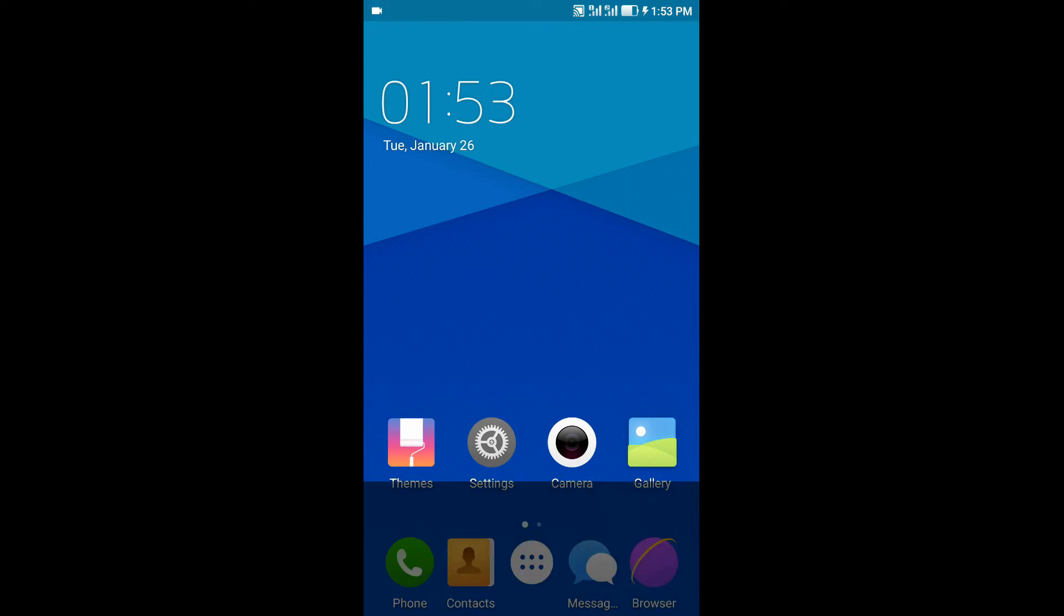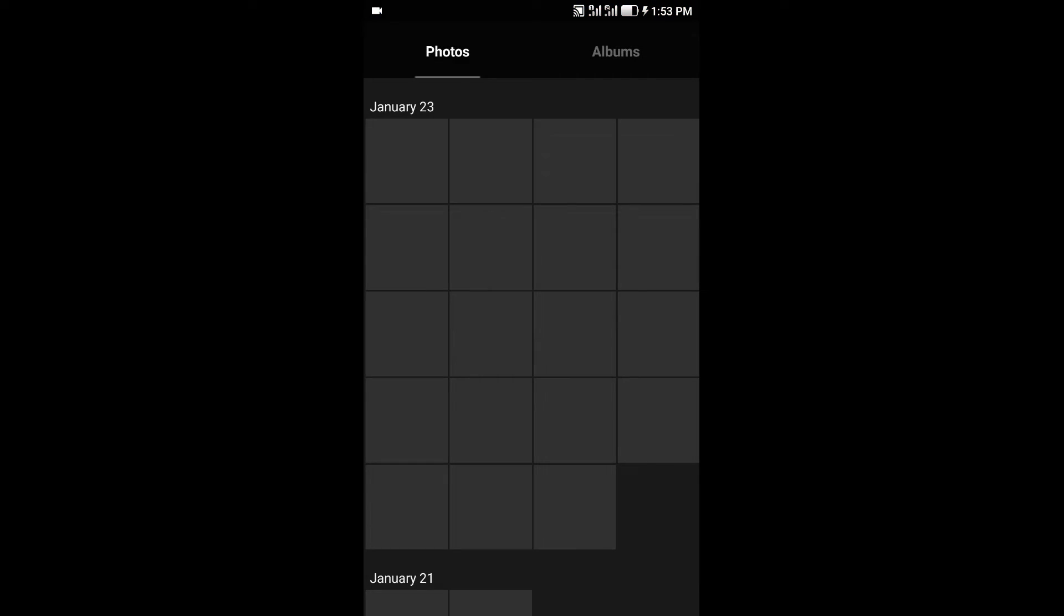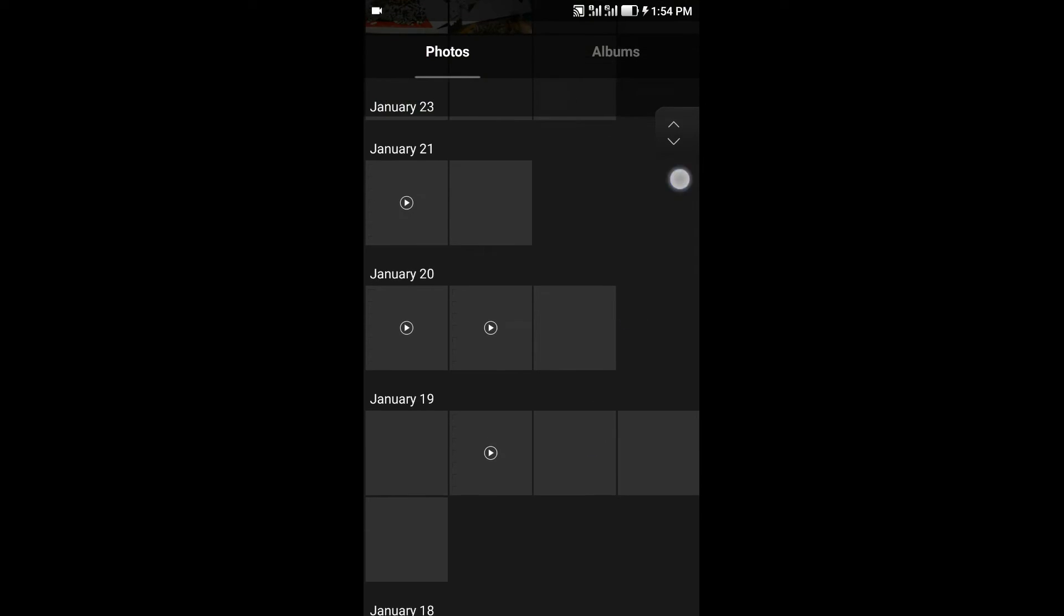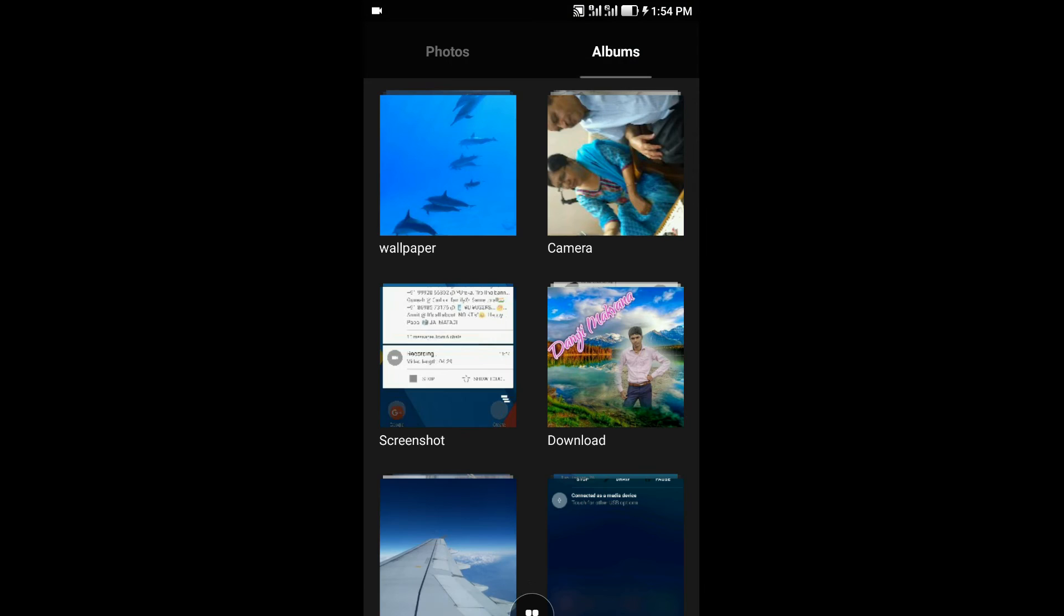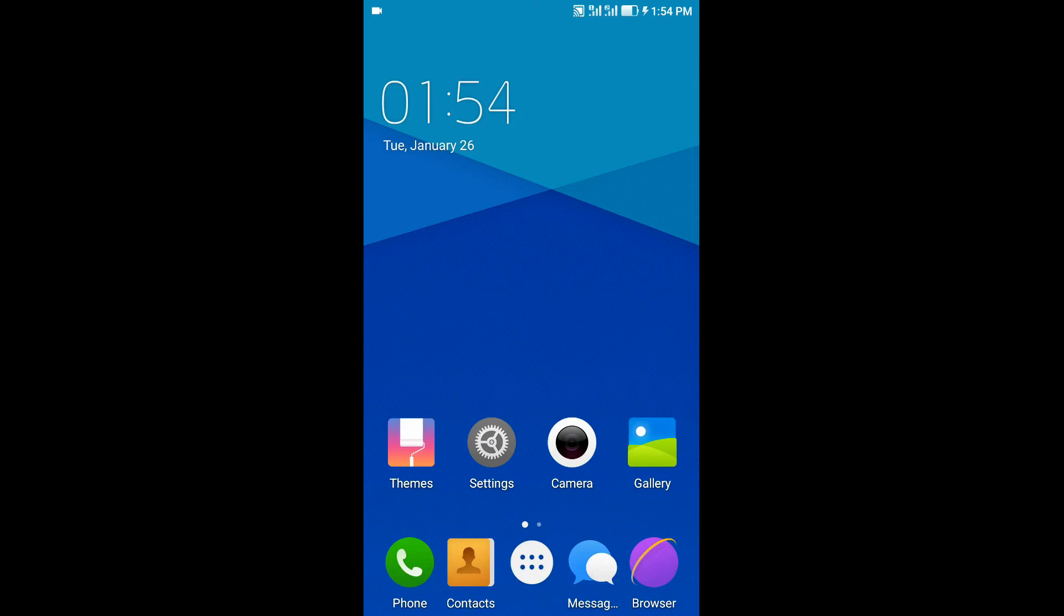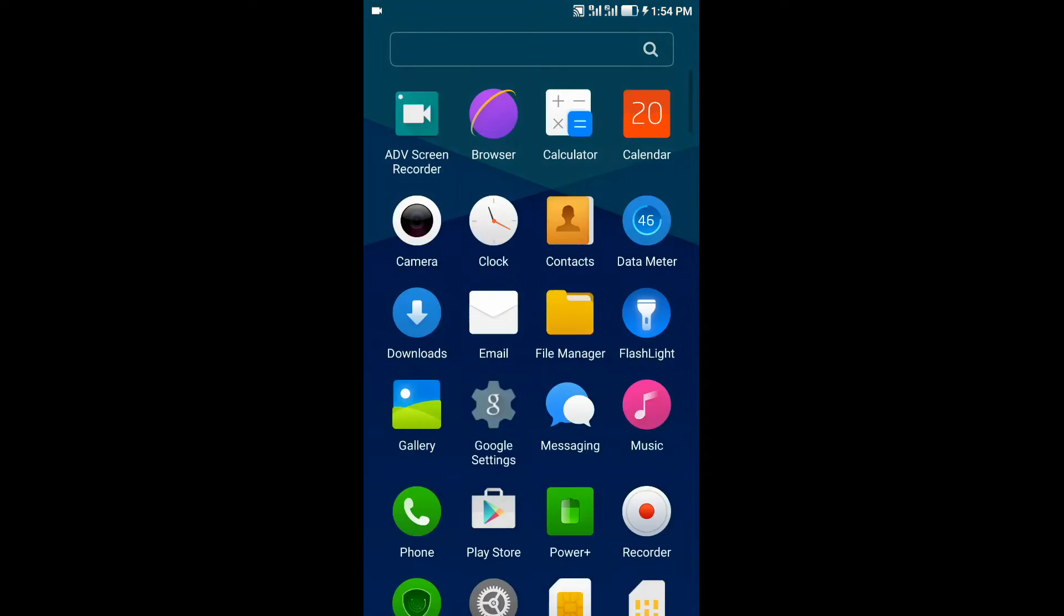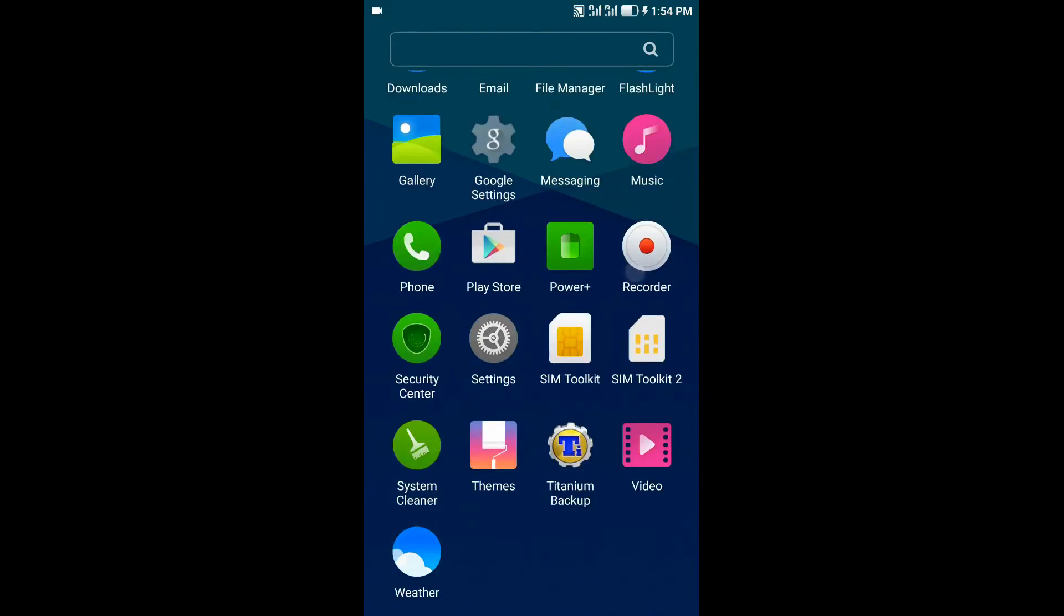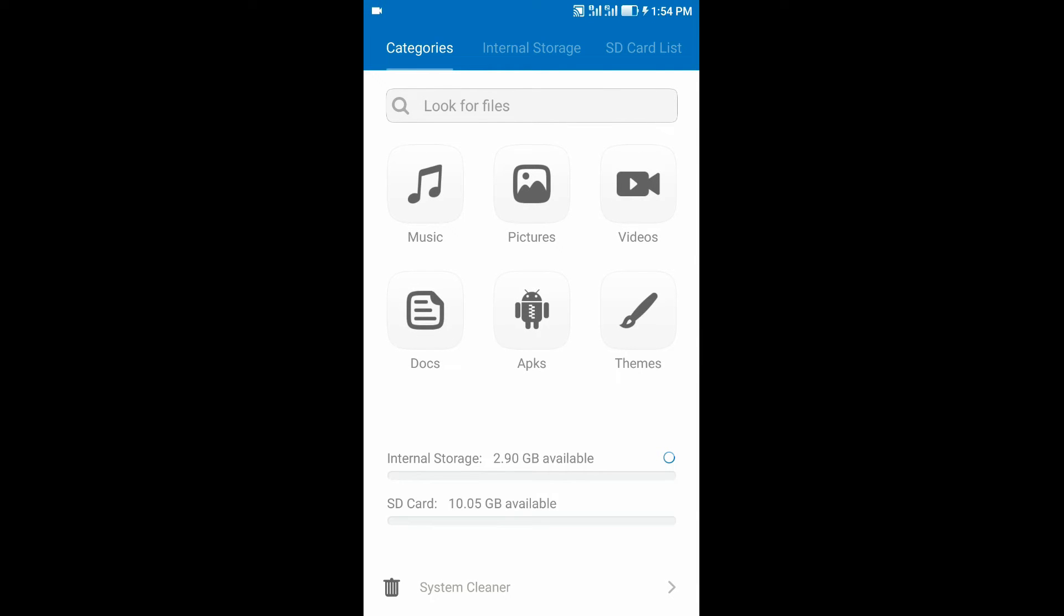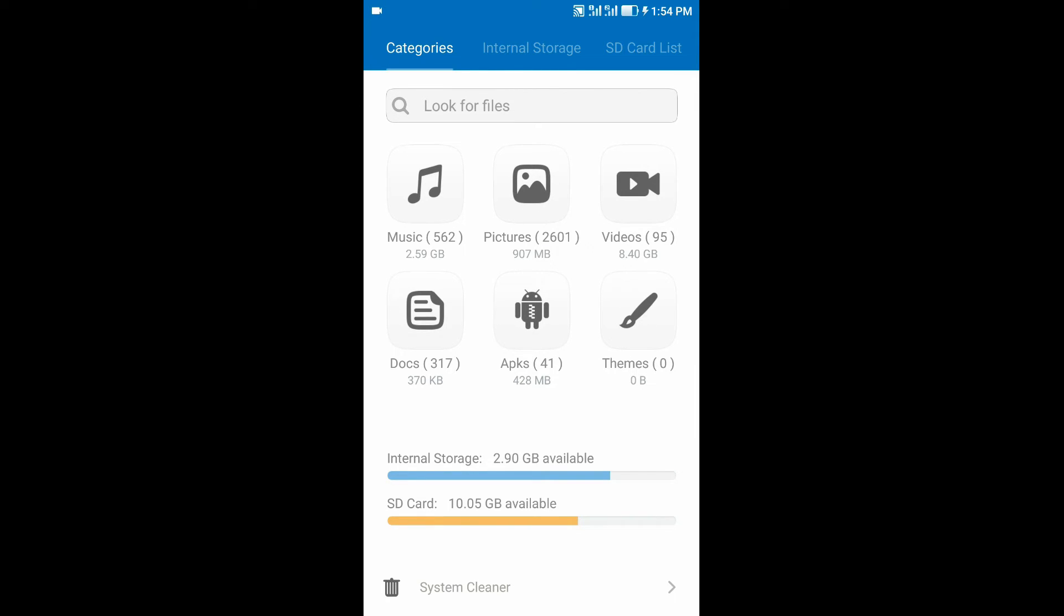Now coming to the gallery app, the images are sorted really well according to dates and albums. And the best feature of this ROM is the file manager which sorts every file in a particular section, for example music, pictures, videos, documents, APKs, themes, etc.